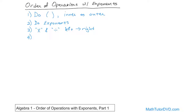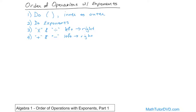And the very last priority, the least important thing to do — you always do it last — addition and subtraction. Again, left to right. I'm writing it down for you here on the board in real time, because I want it to sink in. The only thing different that we've added to this list is the exponents. What I've taught you in the past is parentheses first, inner to outer; then multiplication and division left to right; then adding and subtracting left to right. Now that you know about exponents, they come right after the parentheses.